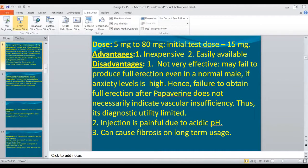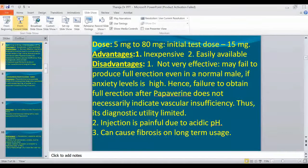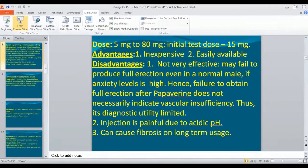Initially, a test dose of 5 micrograms is recommended for PGE1. Its advantages are that it is highly effective, has a very low incidence of priapism, and fibrosis is unlikely during long-term use. The disadvantages are that it is very expensive, heat-labile and must be refrigerated, requires dilution before use, and has a limited shelf life after dilution.